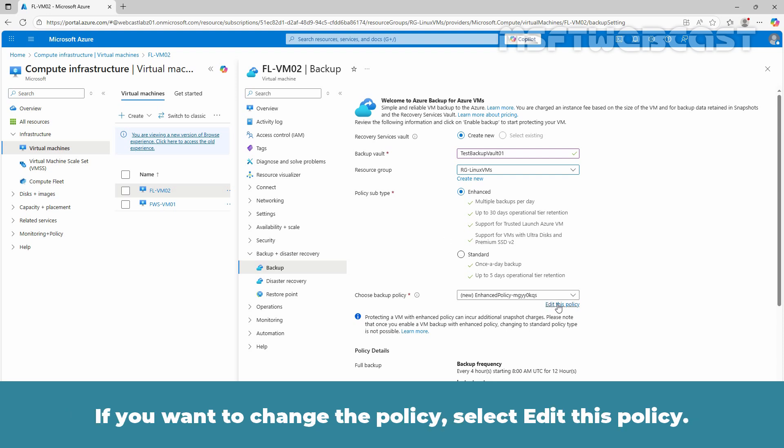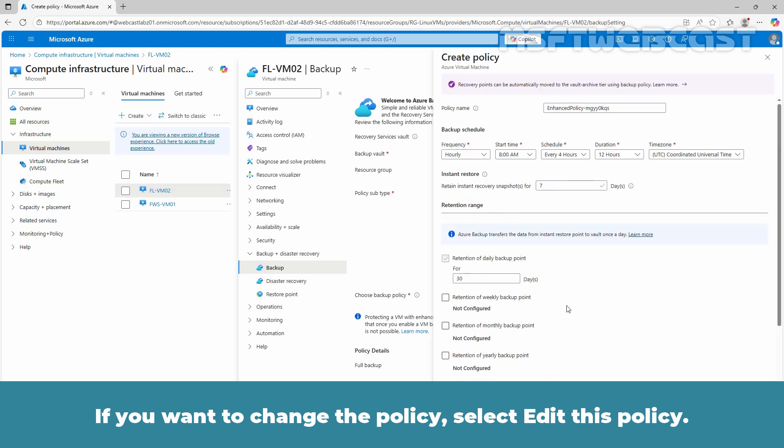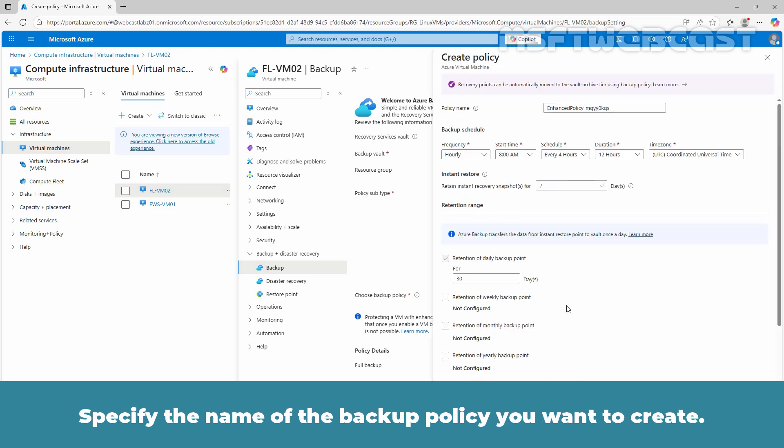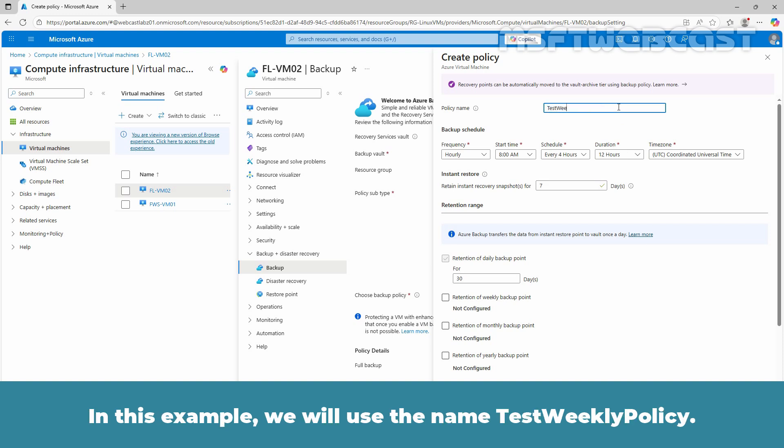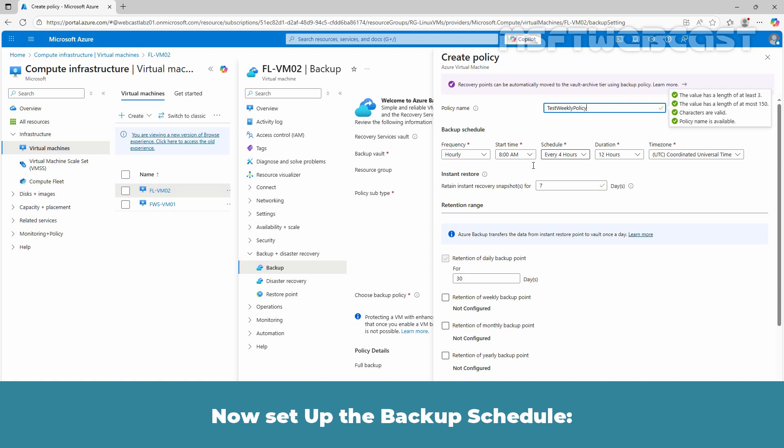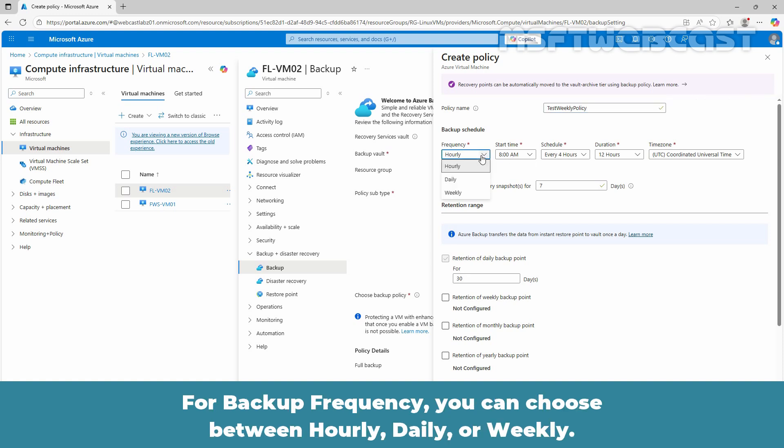If you want to change the policy, select edit this policy. Specify the name of the backup policy you want to create. In this example, we will use the name test weekly policy. Now set up the backup schedule. For backup frequency, you can choose between hourly, daily or weekly.